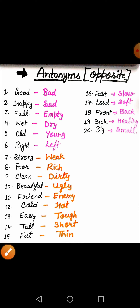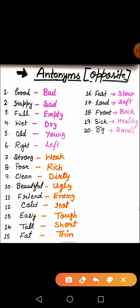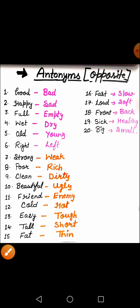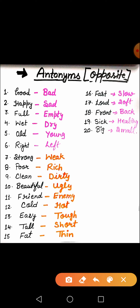The next word is strong. What is the meaning of strong? Strong means takatwar, and the opposite is weak. After that, poor — poor means garib, and this ka antonym kya hua? Rich. Rich means amir — jiske paas bahut paisa ho.